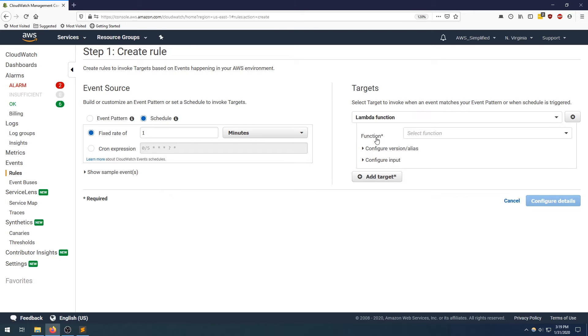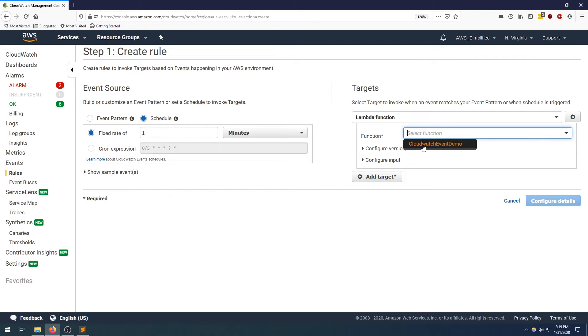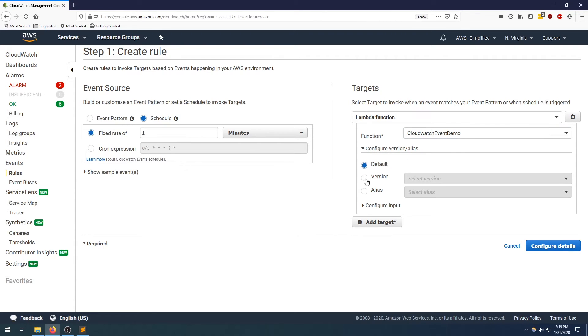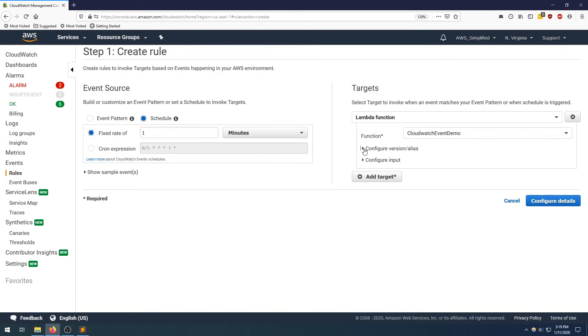So now we need to specify the function that we're actually going to use as the trigger. So I've already created a function previously. So I'm just going to select that function. And keep in mind, the only thing this function is doing is just printing the event payload that gets passed into it. Now you also have the option here of triggering a version or alias. So if you have multiple versions of your Lambda function or alias, you can select a specific one to work with this trigger.